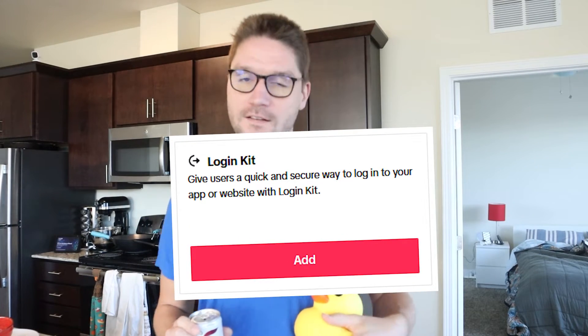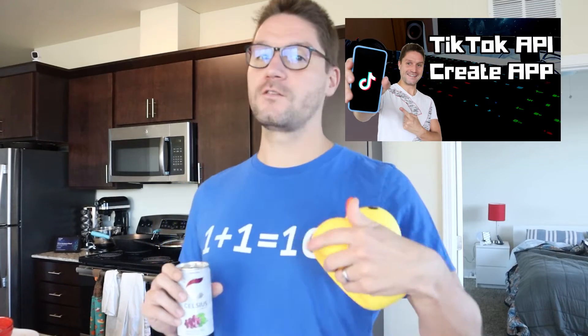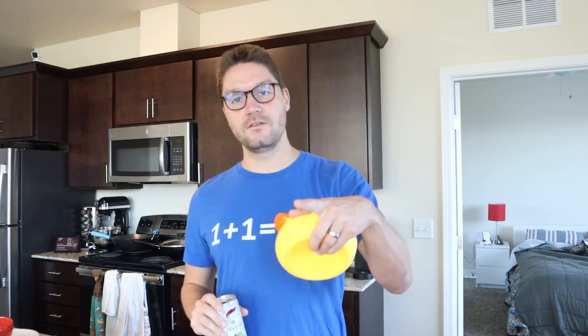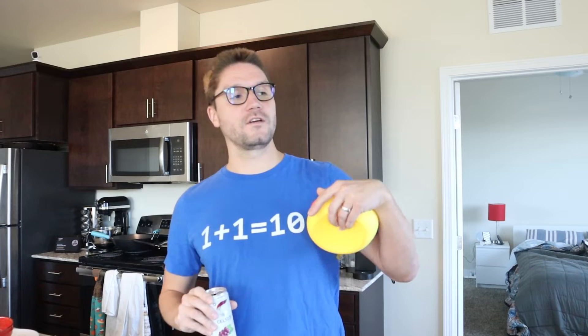In this video, we are implementing the login kit for our TikTok app. In a previous video, we went over how to create a TikTok app, so if you missed that, go check it out. When we implement the login kit, just like you can implement login functionality with Facebook by adding a login with Facebook button, the login kit allows you to implement a login with TikTok button on your app. Links will be in the description below, including the GitHub repository.